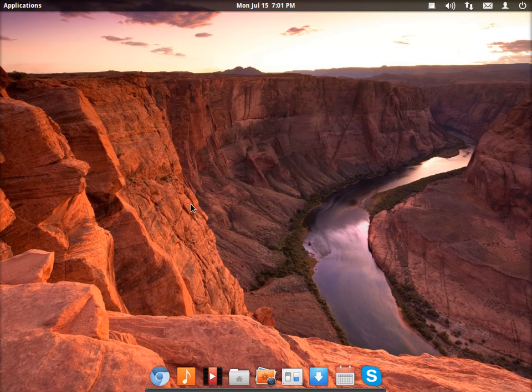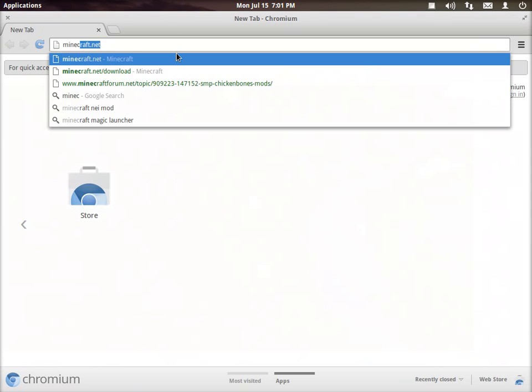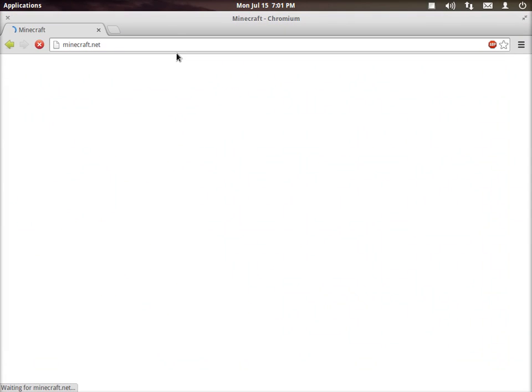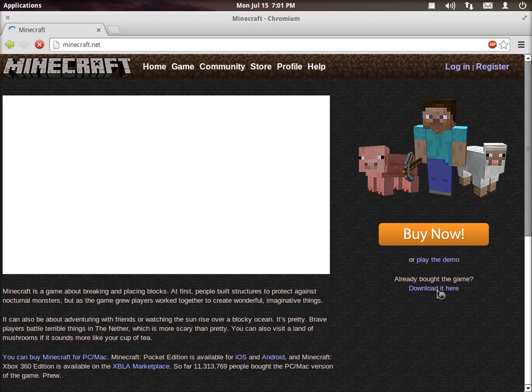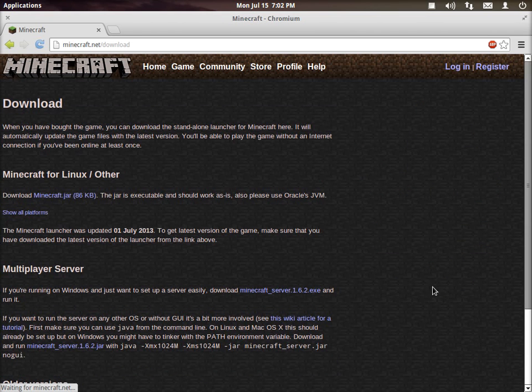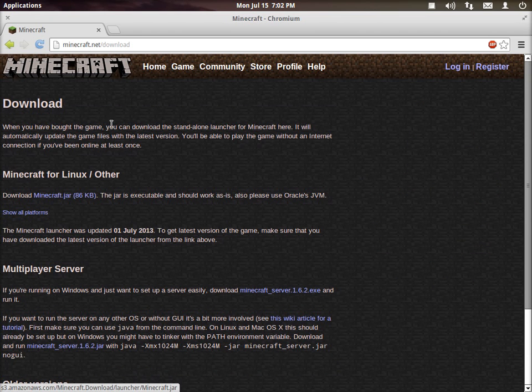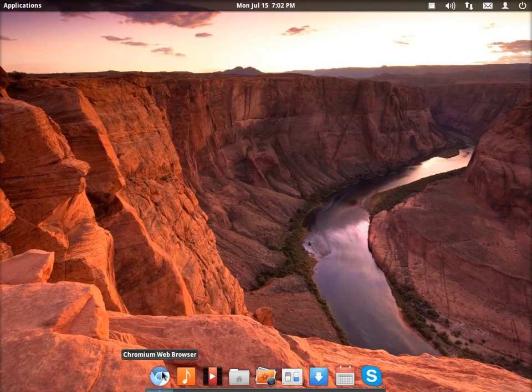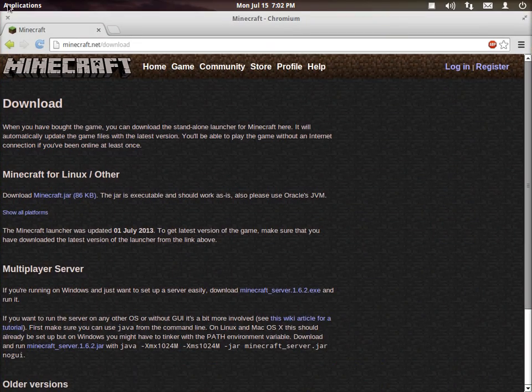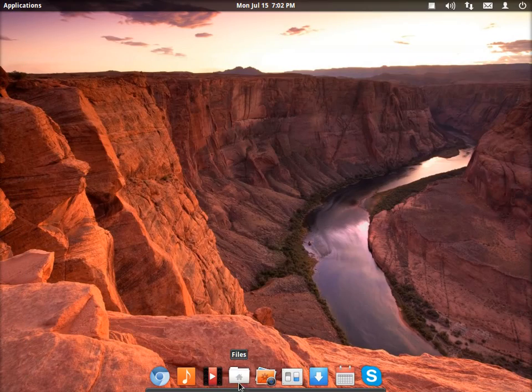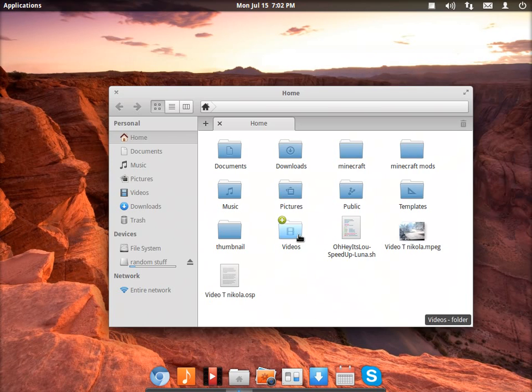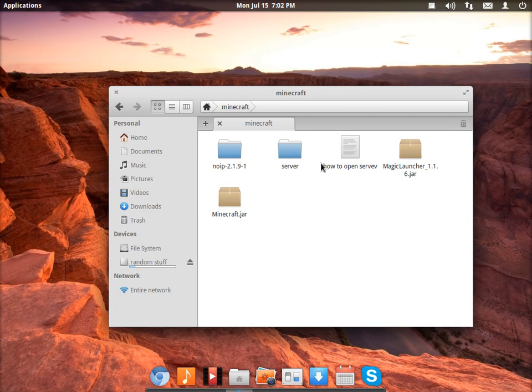So first of all you have to go and download Minecraft. Go to Minecraft.net and download it as it says. Download the Minecraft.jar, place it anywhere. I have it in a folder called Minecraft.